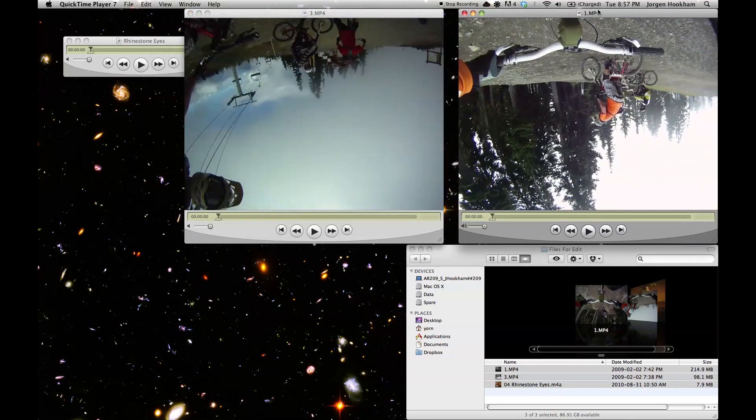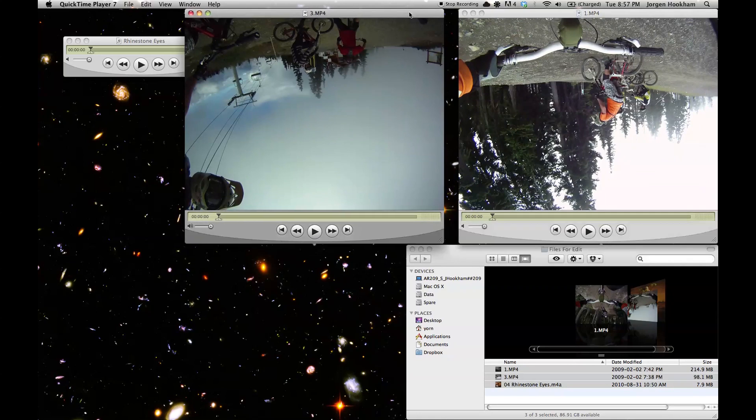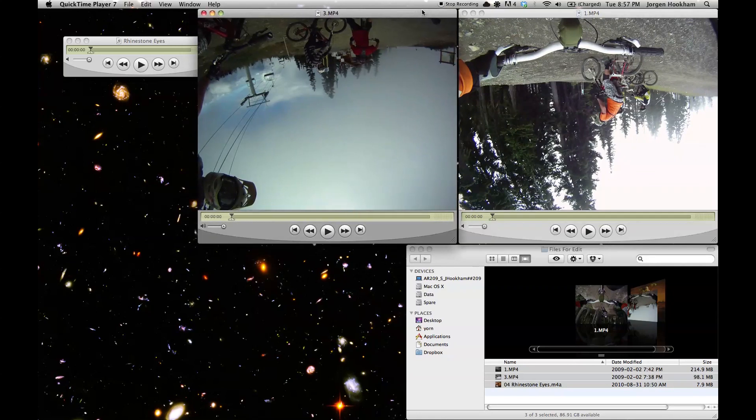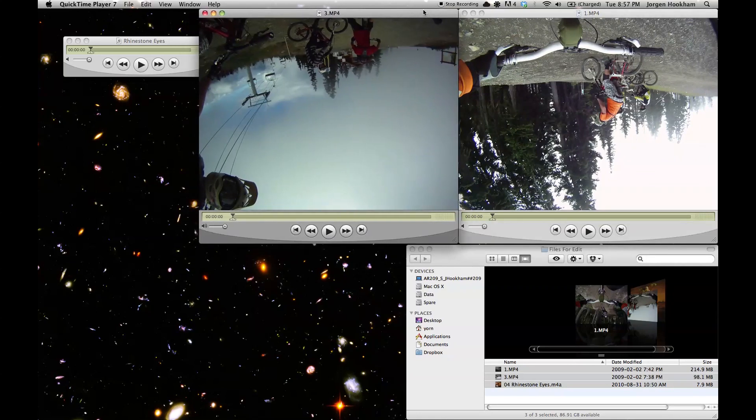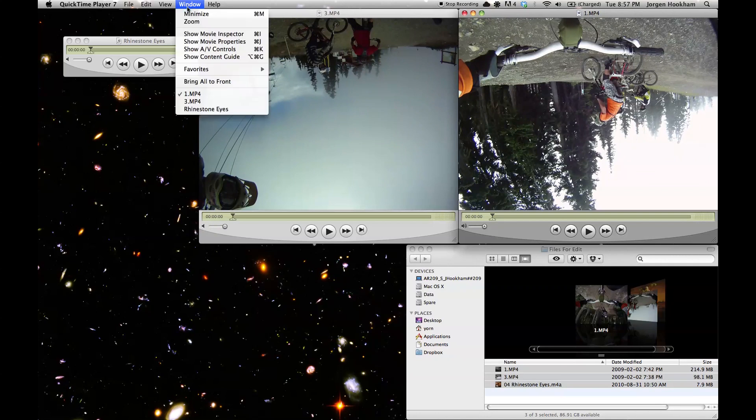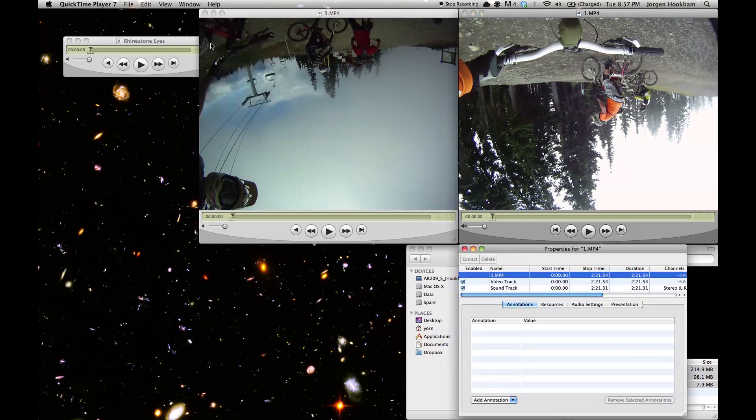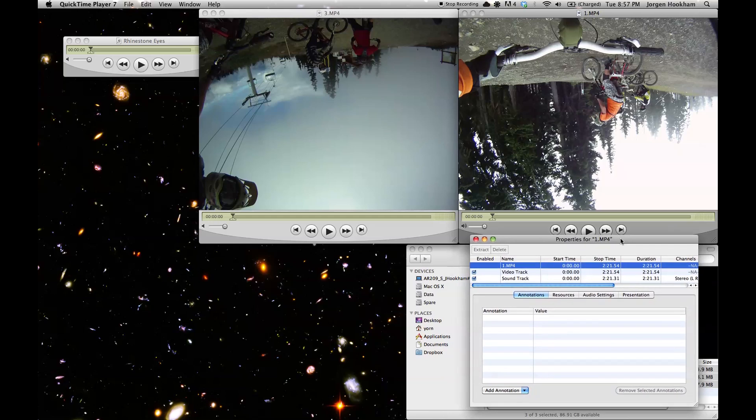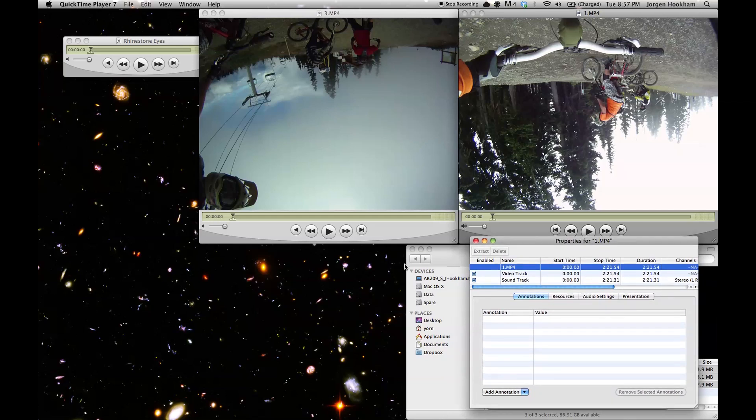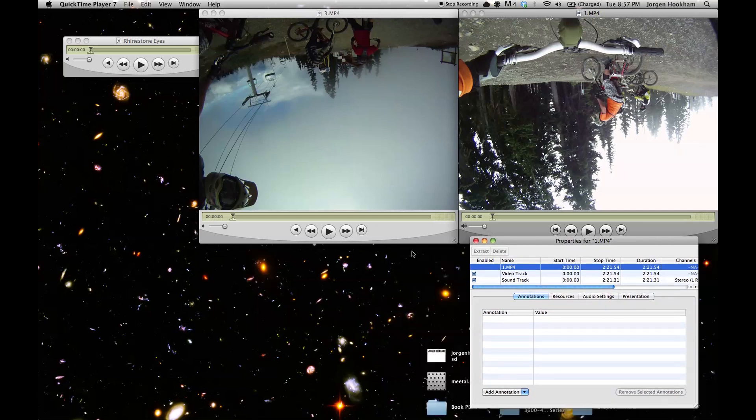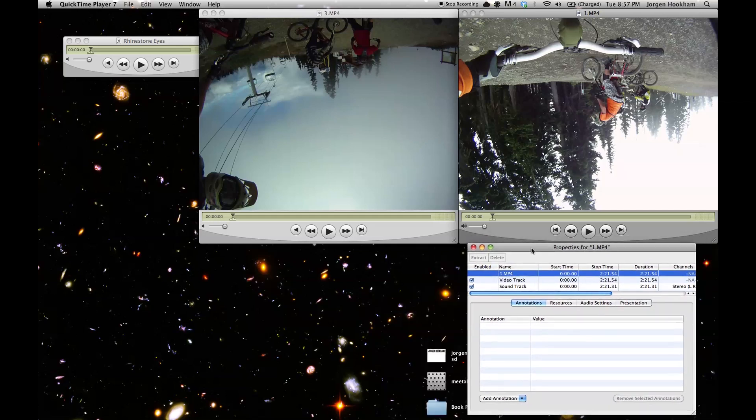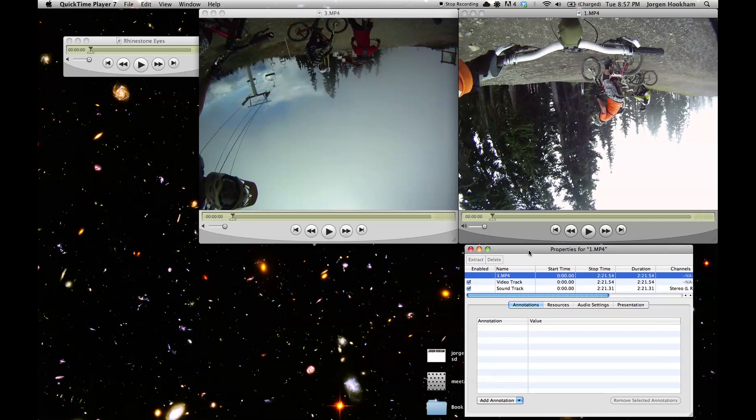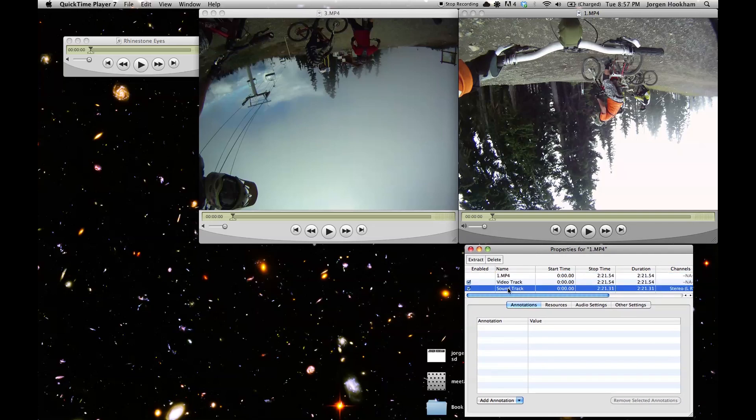The first order of business is to flip these videos right side up because they're all filmed upside down. That's a very easy fix if we just go to window show movie properties we get this window right here. And here we can see all of our tracks, all the tracks within the video. So we have a video track and a sound track for this particular video. Then down below we have various ways to edit these tracks.